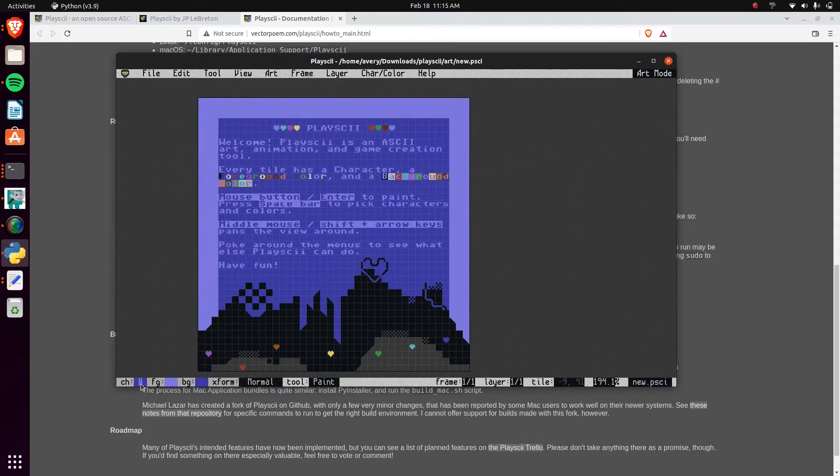There's three different layers. I mean, you have your characters and then you have a foreground and your background. So you can draw in the foreground and the background.